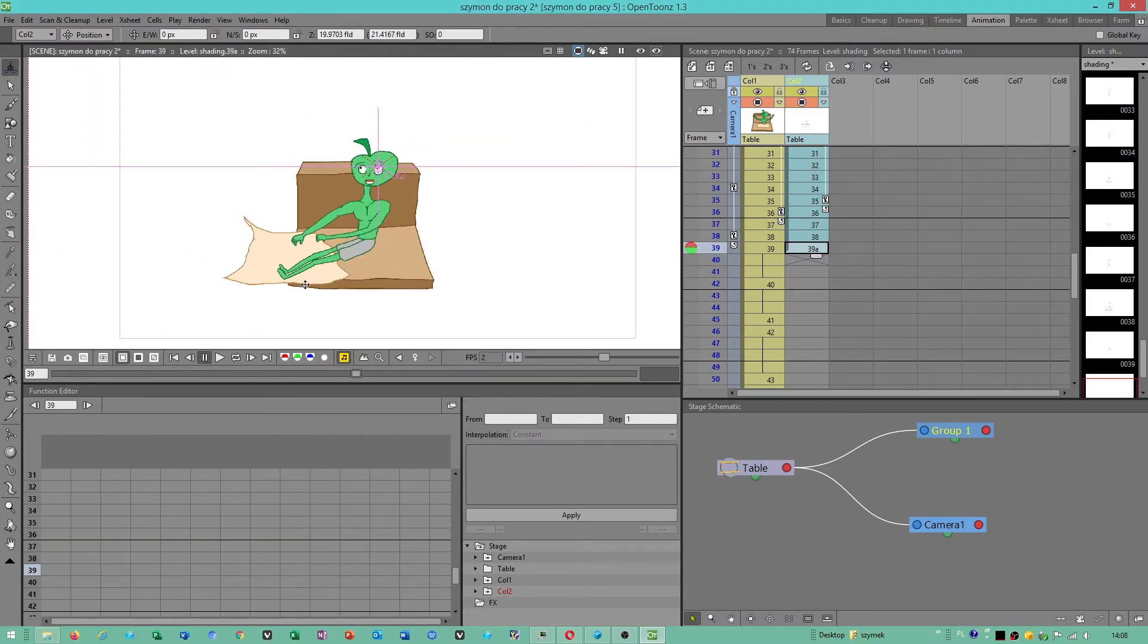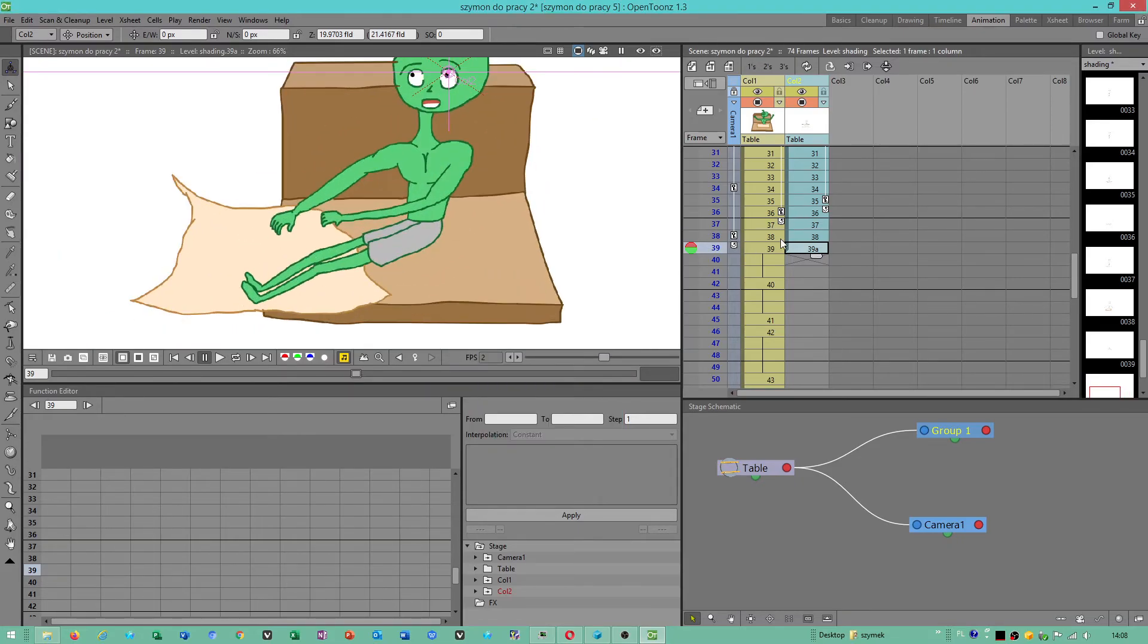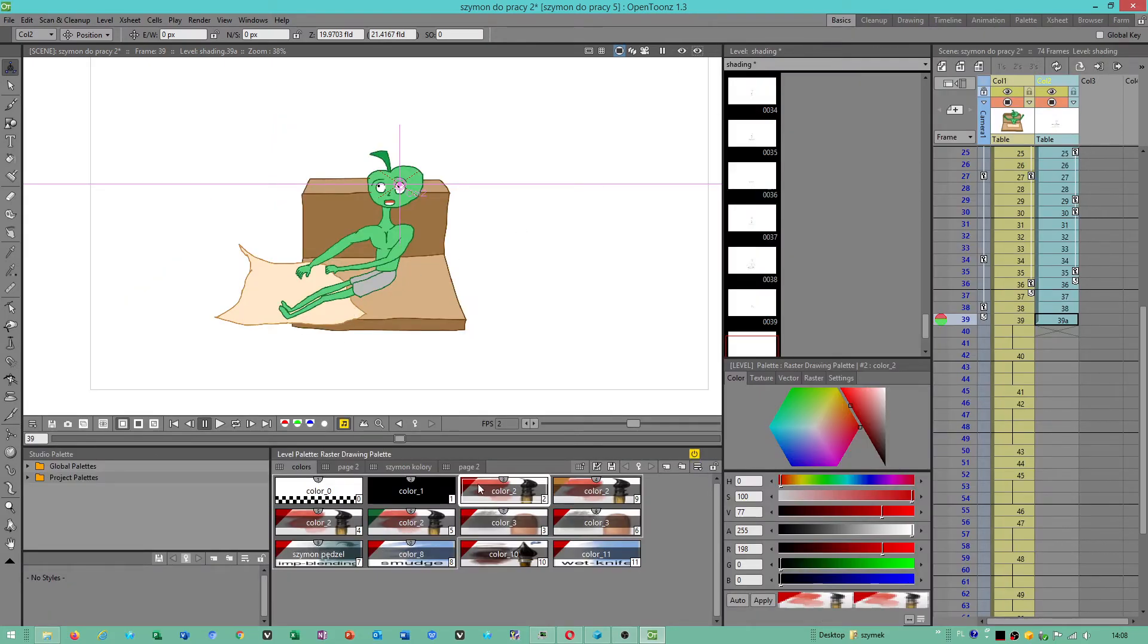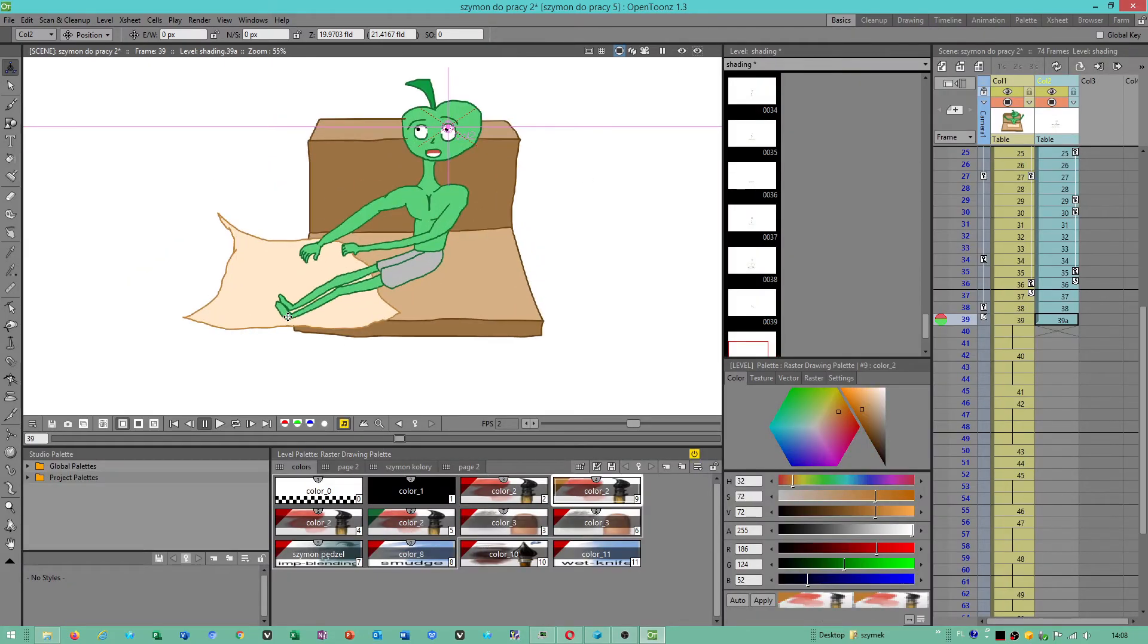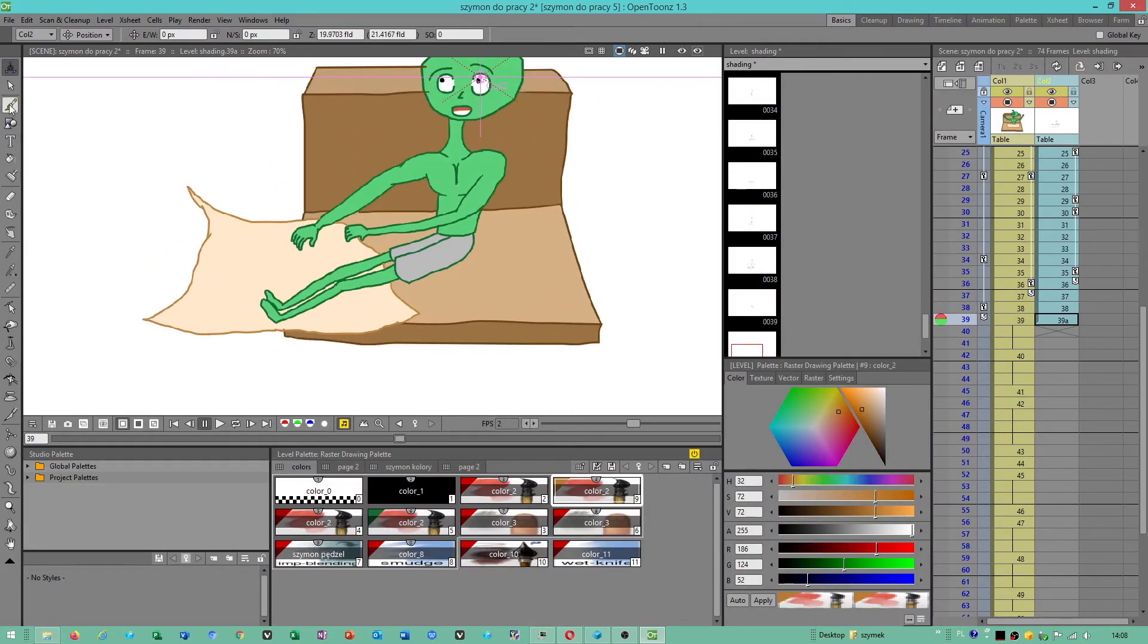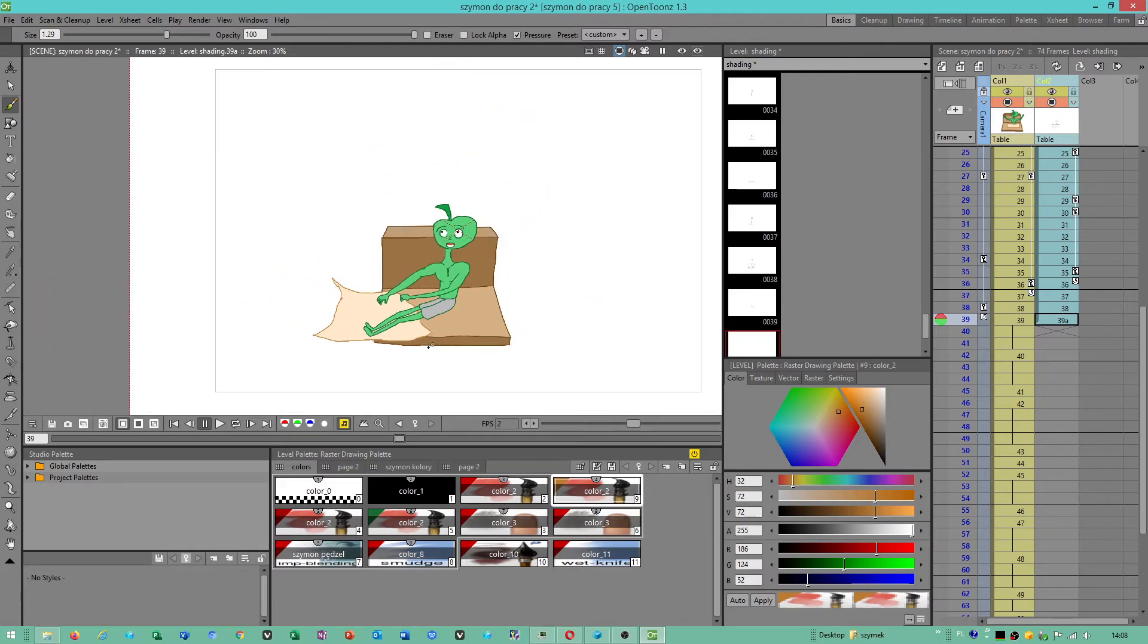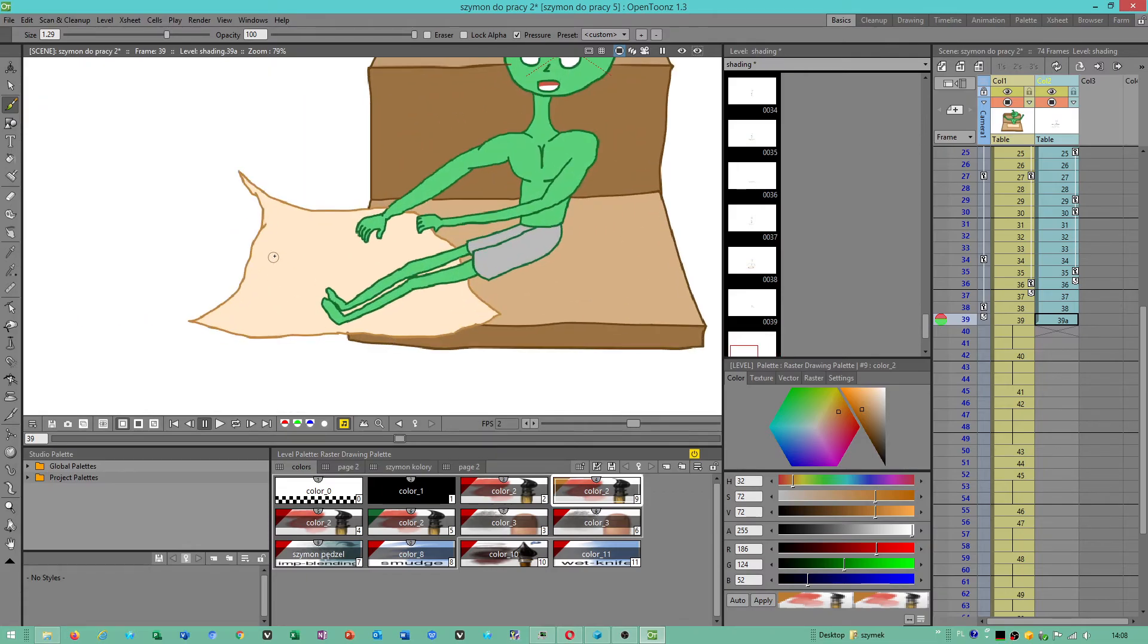So now I will be able to paint without any limitation, because I still use raster level, raster brushes.